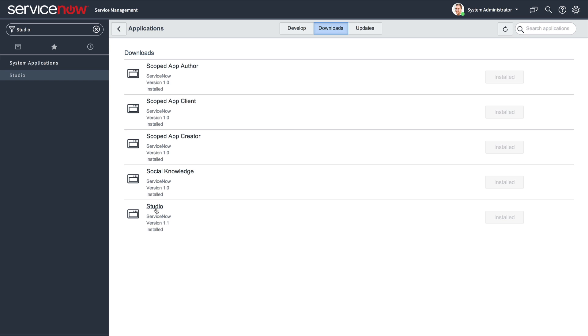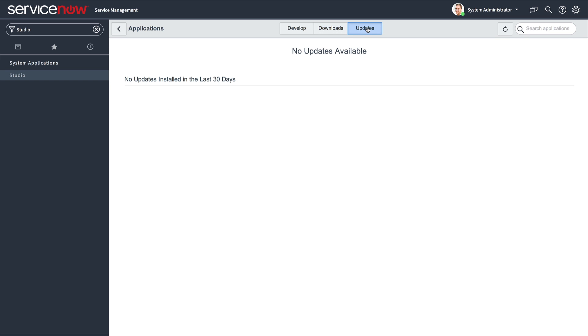If you have any applications with updates available, you will find them under the Updates tab, where a single click will bring you to the most recent version.